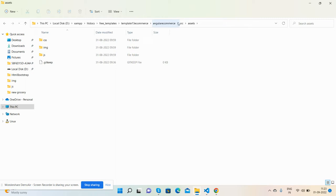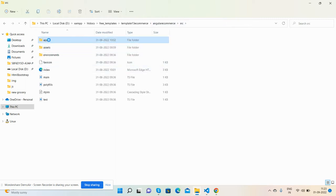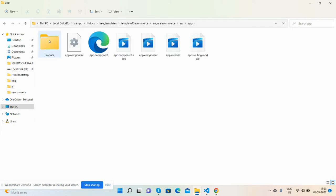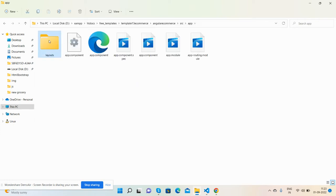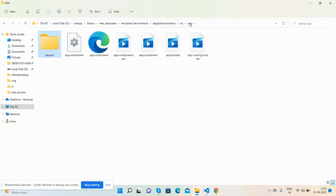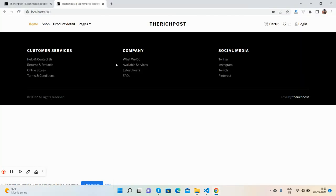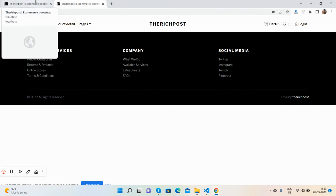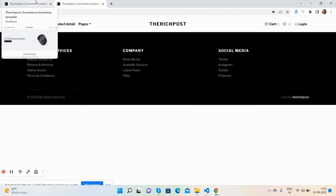We have also done the common layout parts like header and footer that we use on all the pages. Now in this video I will show you how to create the pages like shop page, product detail page.